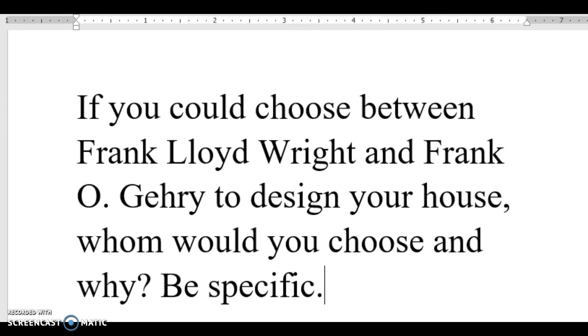is because of his well-designed buildings, not only because of the designs but also the sizing. When you pass by a building, you would always see the design and the sizing. Wright builds large buildings that reach to the sky.